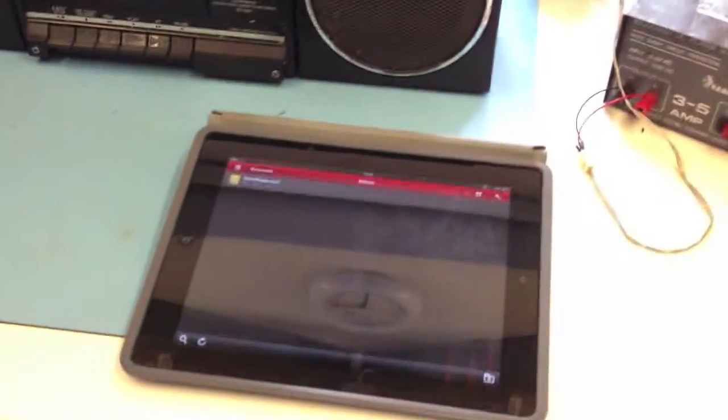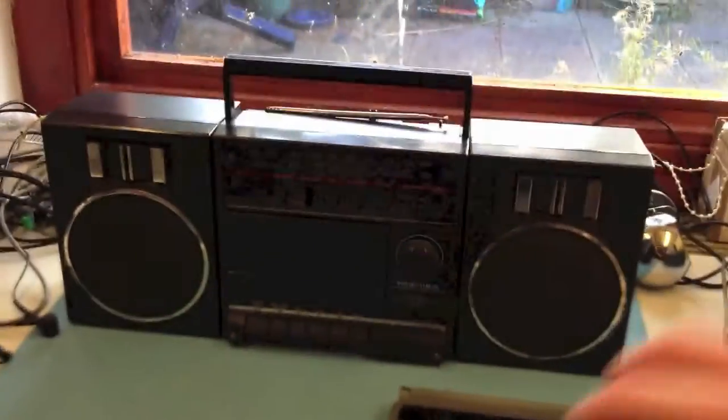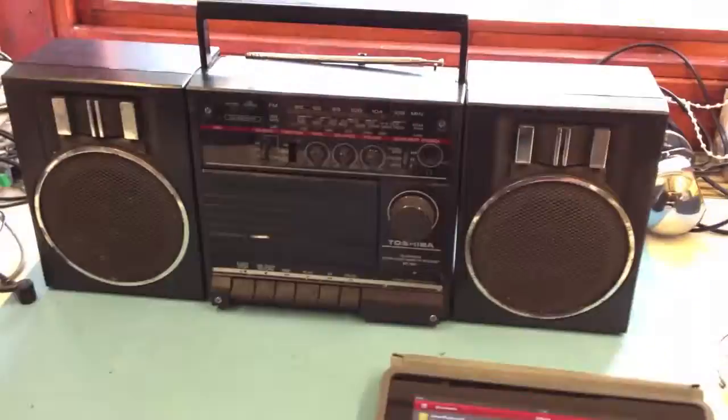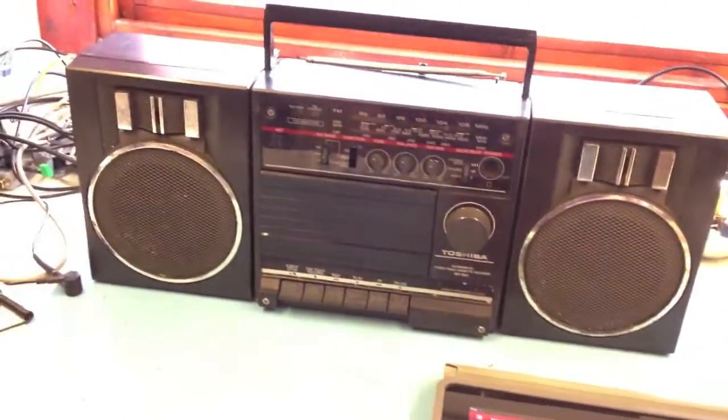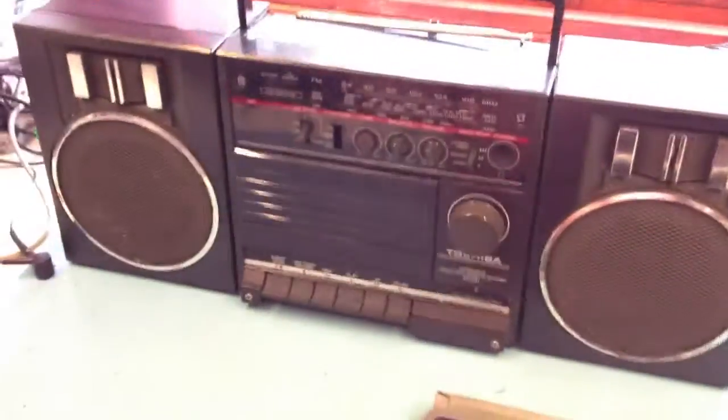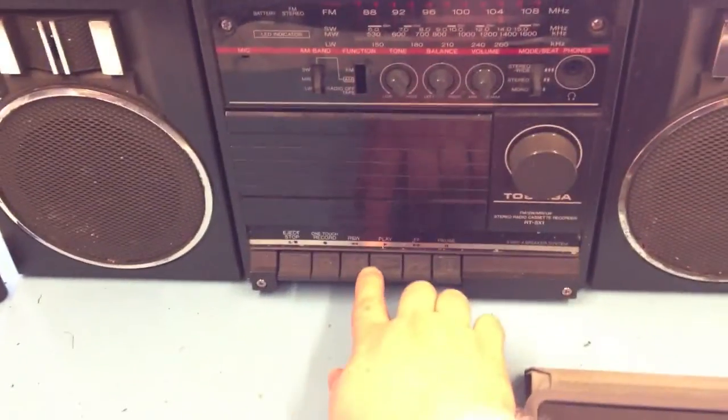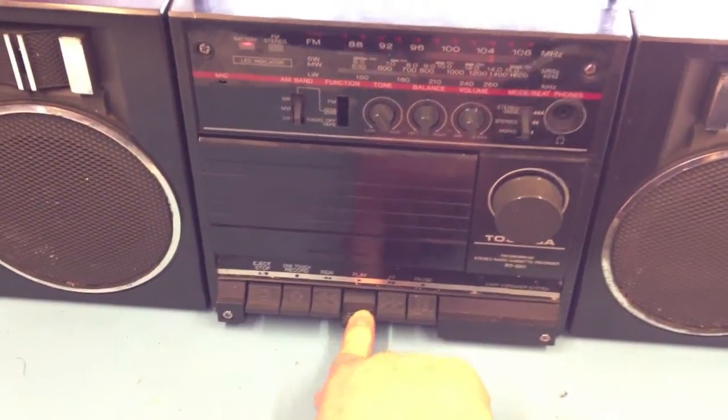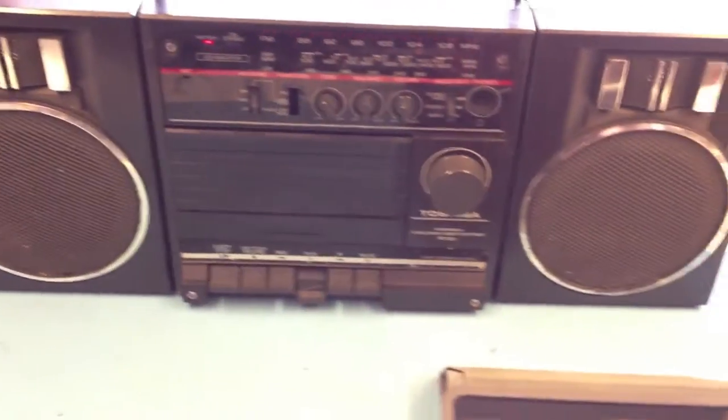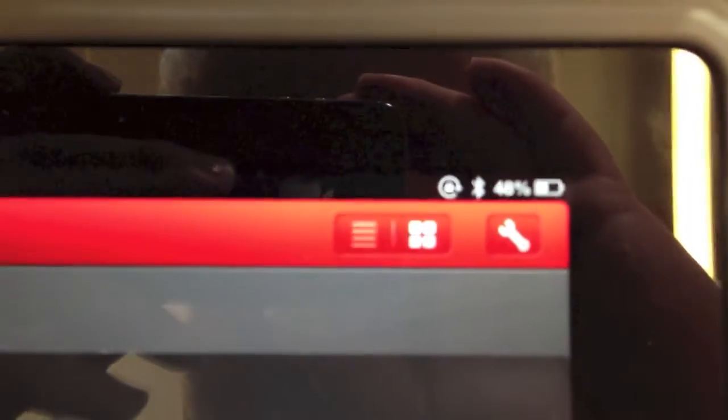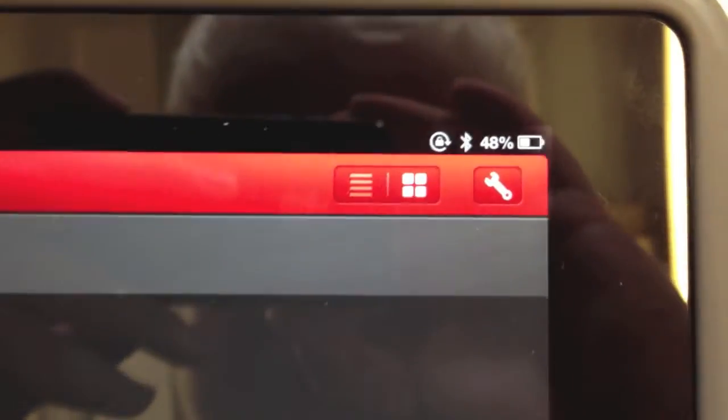Alright. Got my iPad here with Bluetooth enabled. And this is all back together now. Press play. It's started.